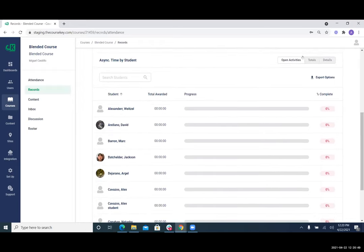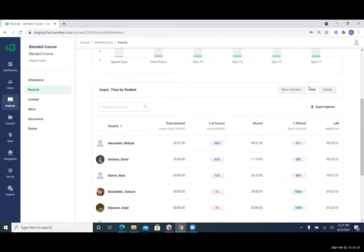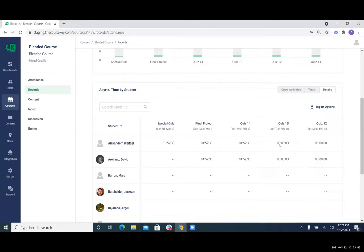We also have this table view below showing the open activities and how much students have completed. If you have 10 activities for a student to do that are open, you can track and see — hey, Alex has done eight or nine of them — and see across other students where they stand. It's giving you the means to be more proactive. You have the totals and the details view here. This is how much time they've been awarded for completing the asynchronous activities, how much they've missed, and our LAR again. In the details, you can see for each assignment how much time they were awarded — zero here because it was not submitted or submitted late, but an hour 52 going for this assignment because it was submitted on time.